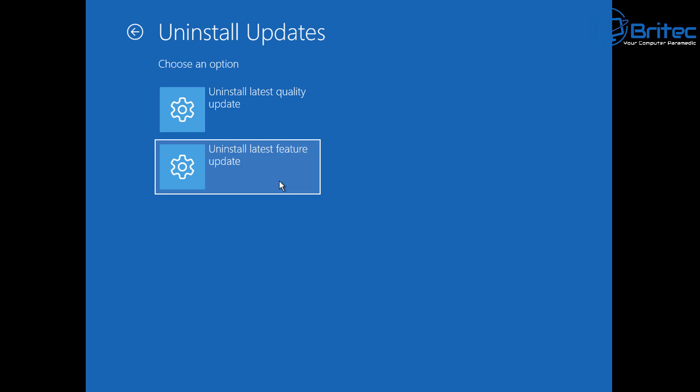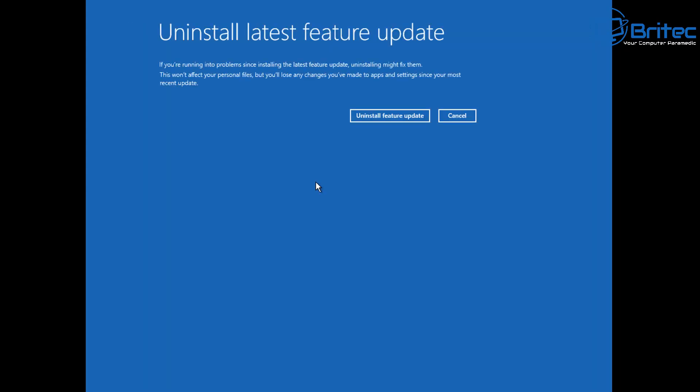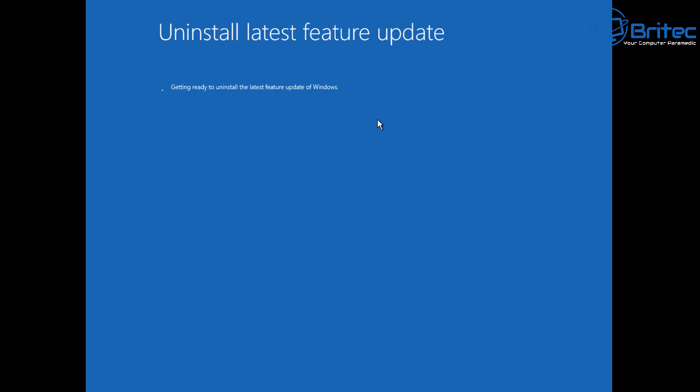You want to click on the uninstall latest feature update and this will then take you to this window where it will say uninstall the latest feature update. If you're running into problems since installing this feature update you can uninstall it and this is how you're going to go ahead and uninstall it. So you can see here uninstall feature update and this will uninstall the 24H2 feature update that was rolled out to you by Microsoft.